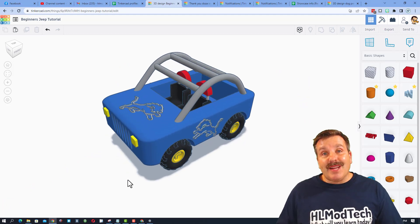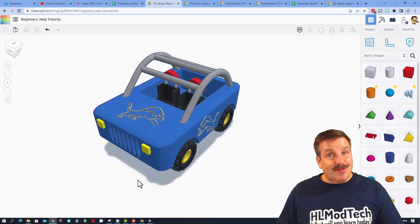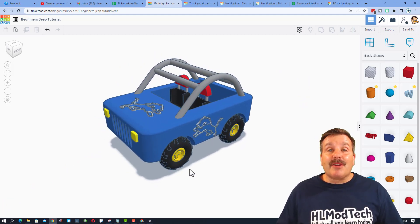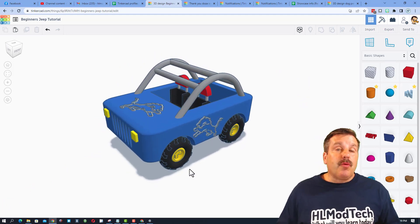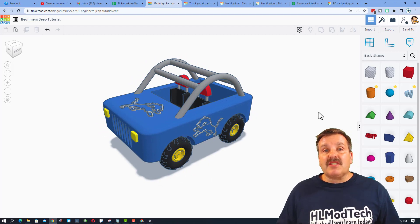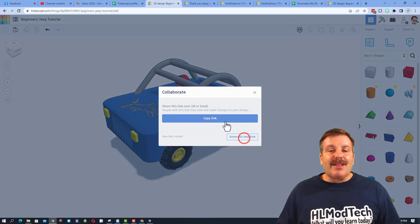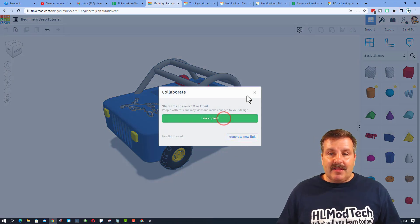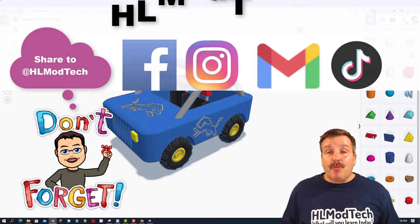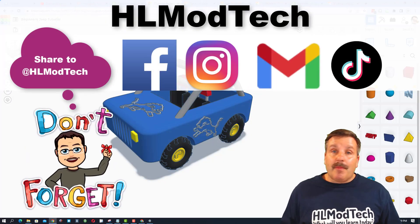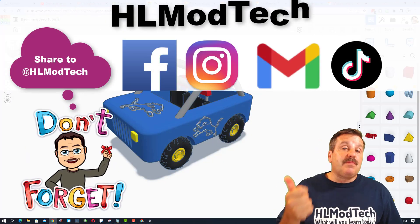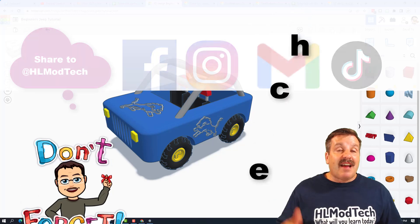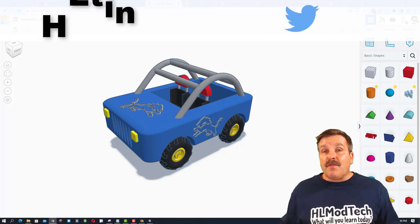Friends, if you ever create something awesome like this cute little Detroit Lions Jeep I created and you want to share it with me, it is so simple: click this button, generate a link, copy that link, and then you can reach out and share it with me.